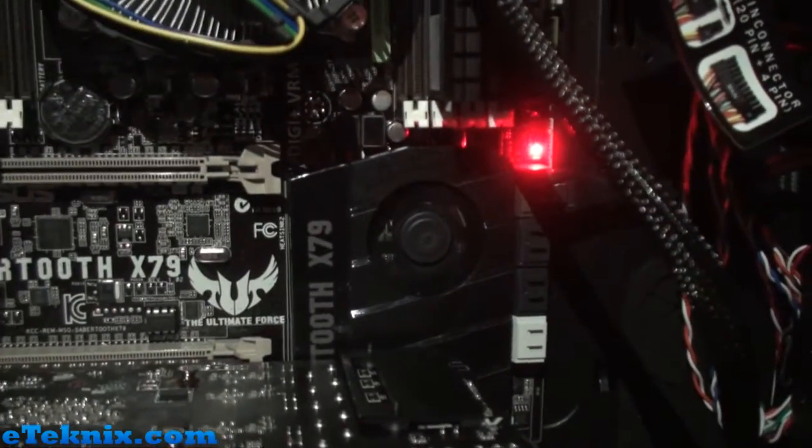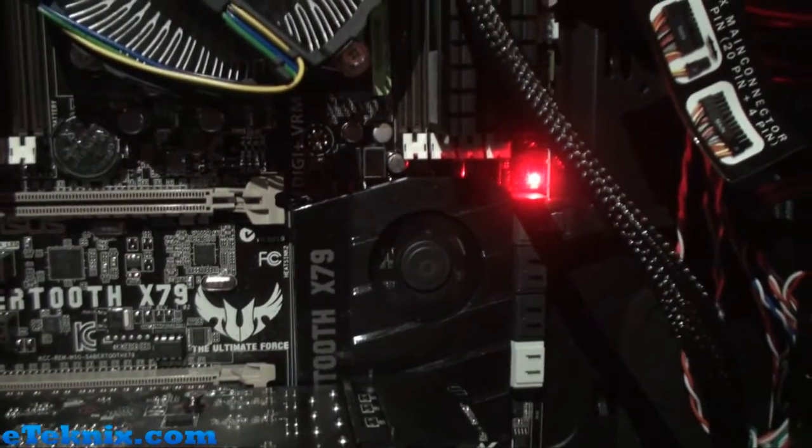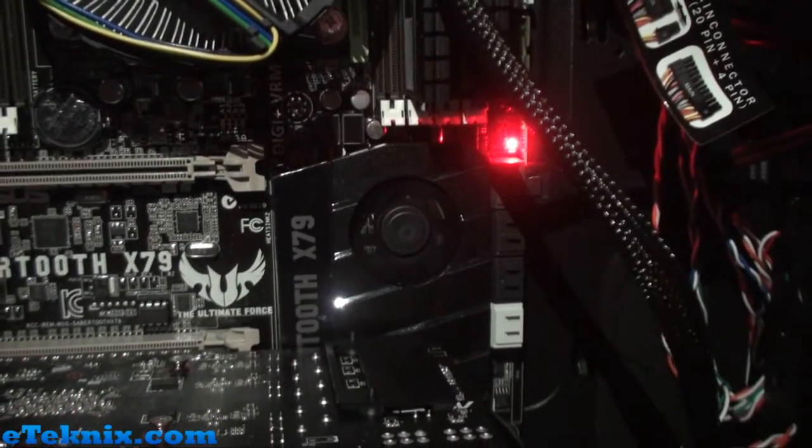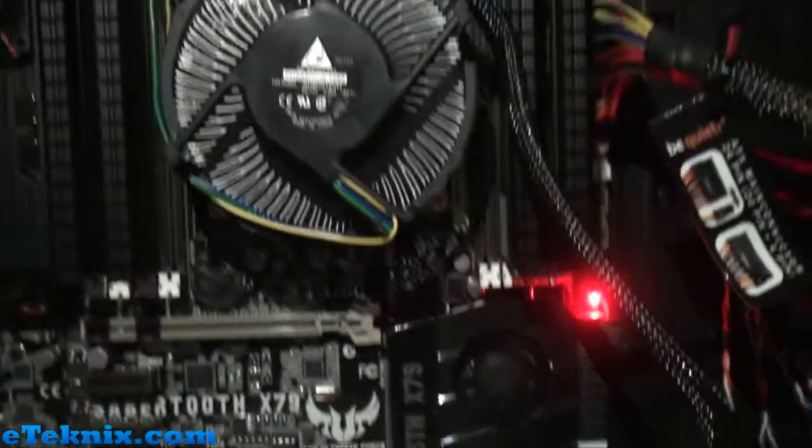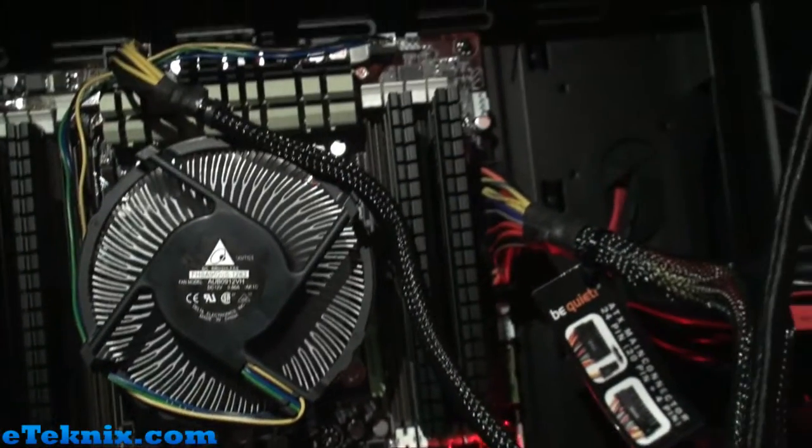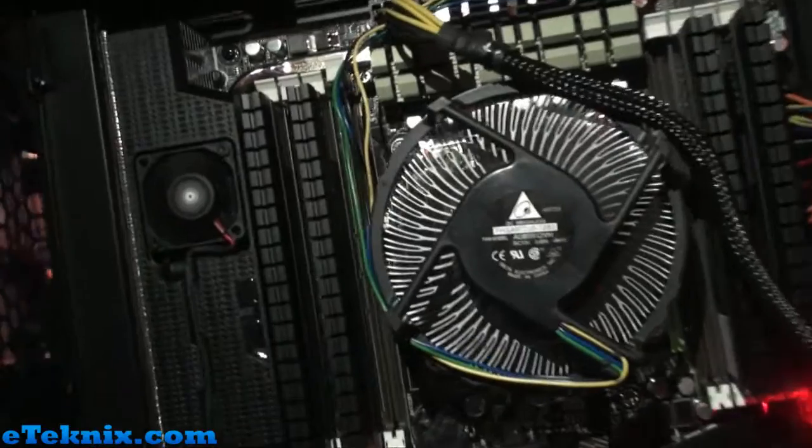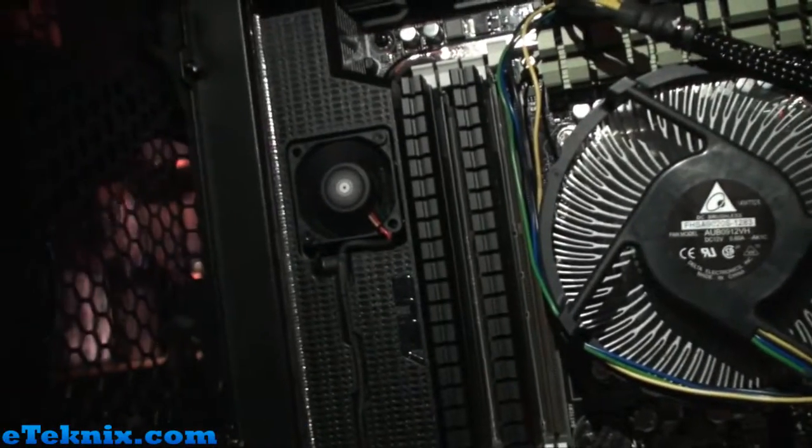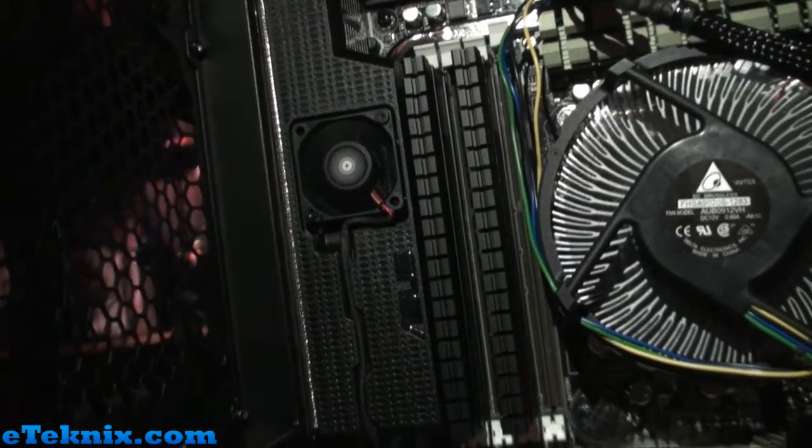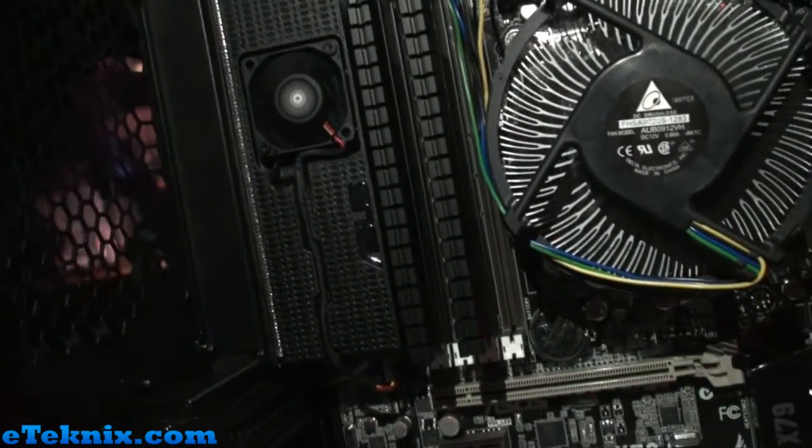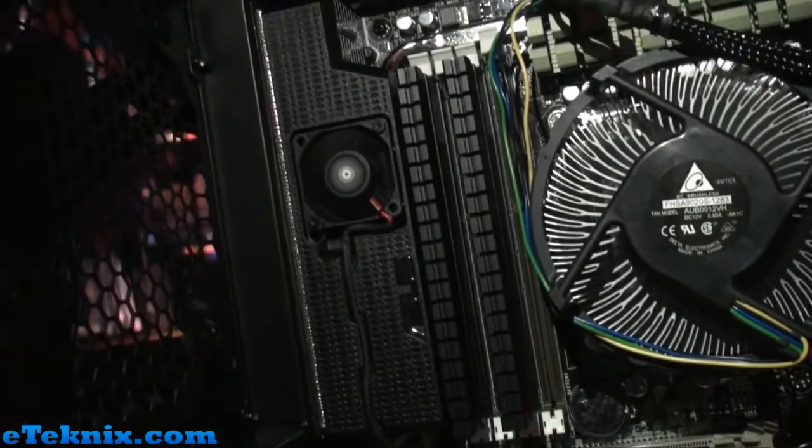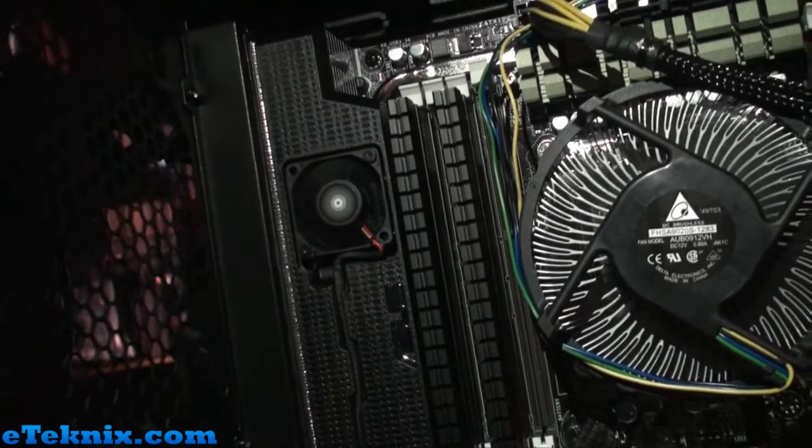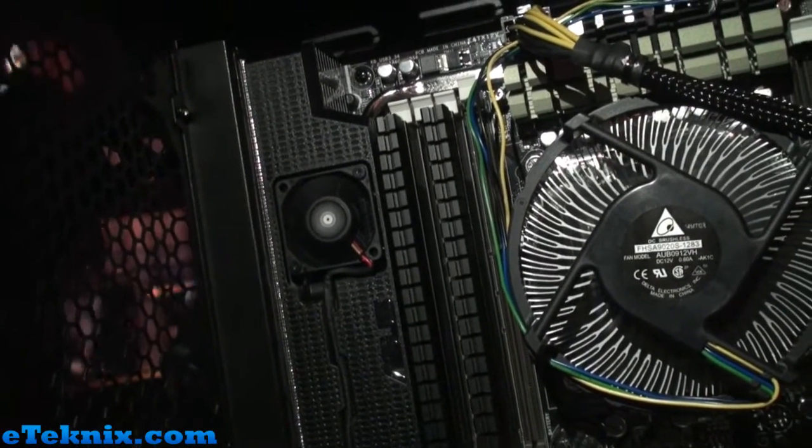Down here we have an active fan which is obviously cooling some of the main aspects of the board. We've got our quad channel memory on the other side and there's also another little fan up here by the rear I/O, which is quite handy. That fan can actually be turned over depending on whether you want a push or pull configuration.